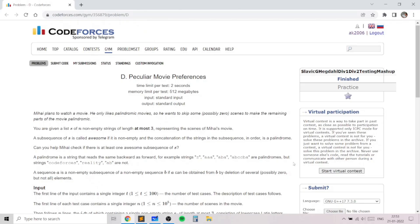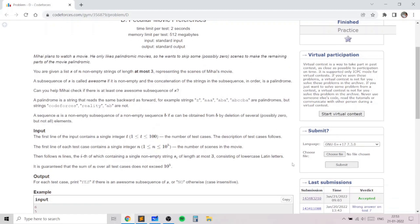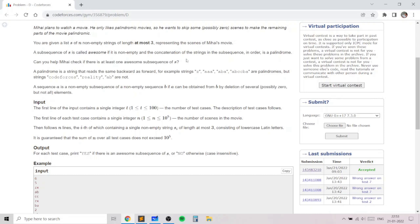Hello everyone. In this video I will go over my solution to the problem 'Peculiar Movie Preferences' taken from today's Codeforces round. This problem is an excellent problem which uses many caseworks and an observation about palindromes, and it does not use any advanced techniques other than a multiset data structure.